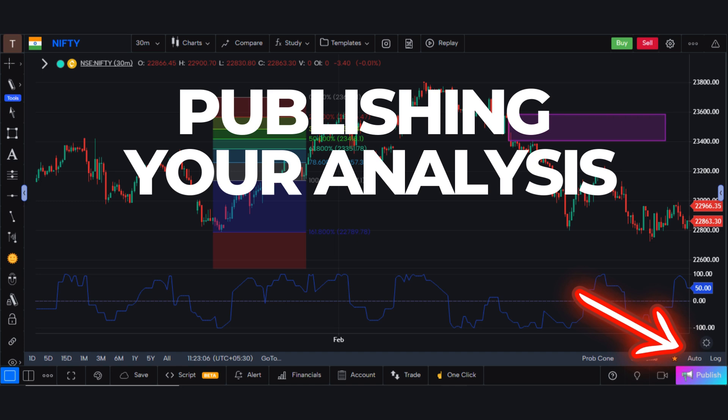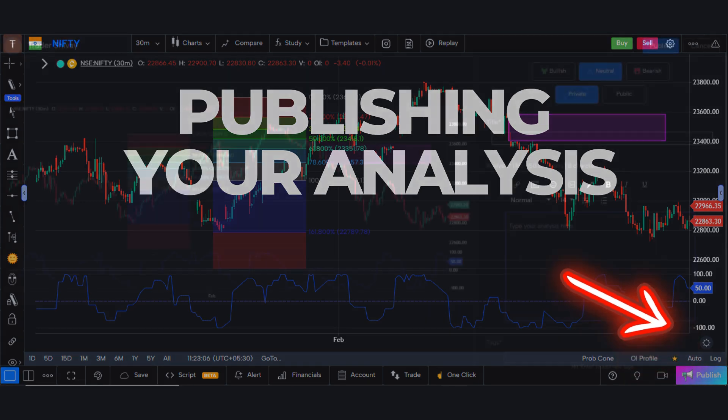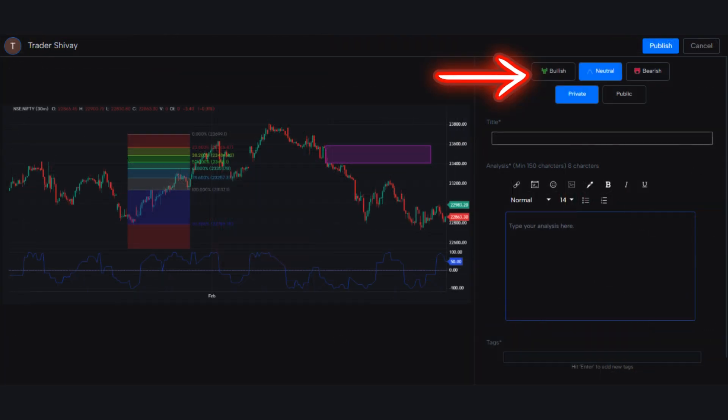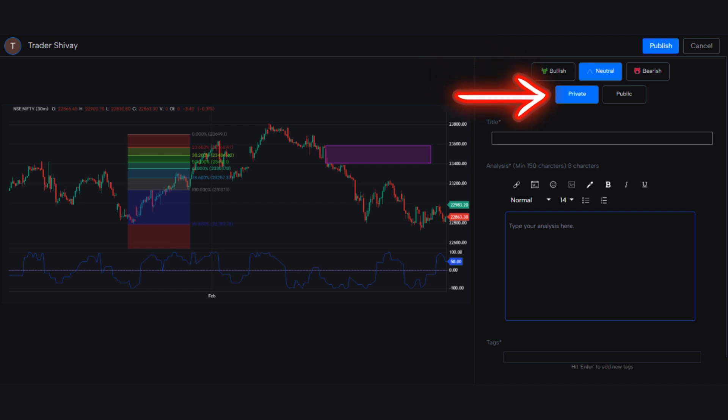Click on the Publish button, located at the bottom right corner of the page. A new page will open where you can declare your market outlook as bullish, bearish, or neutral. Choose whether to make your study public or keep it private for personal reference.